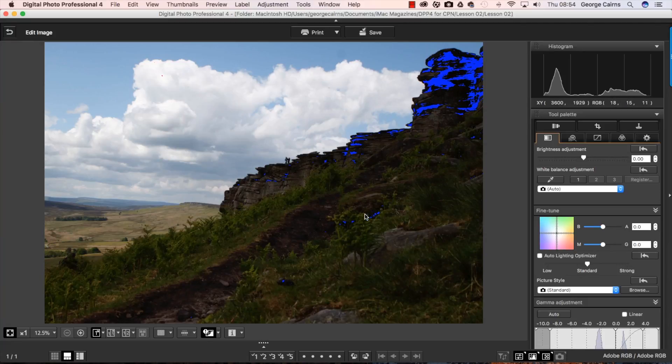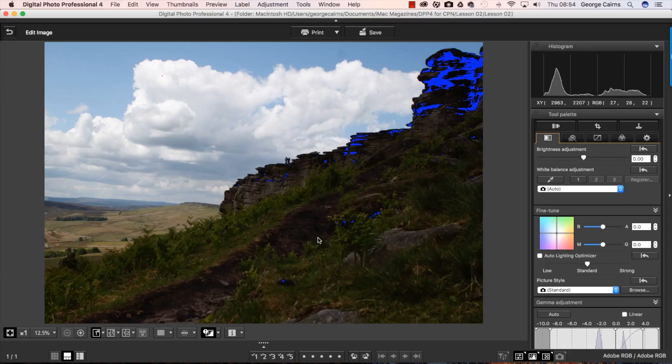But looking at the photograph with the naked eye you can see this area is still very underexposed. So what we need to do is try and brighten it up.